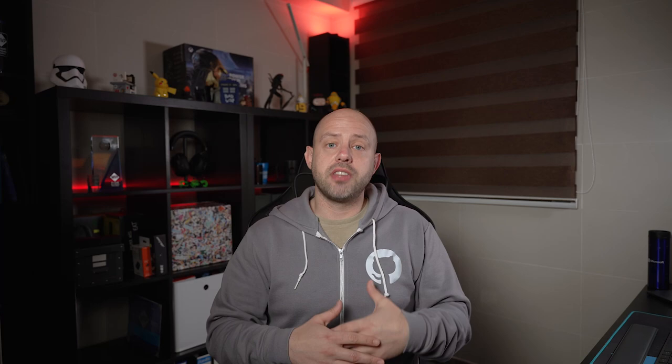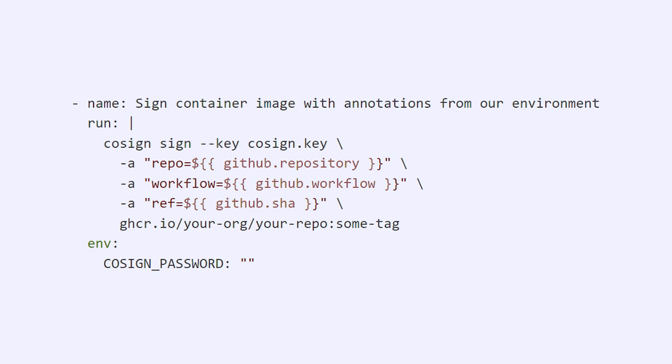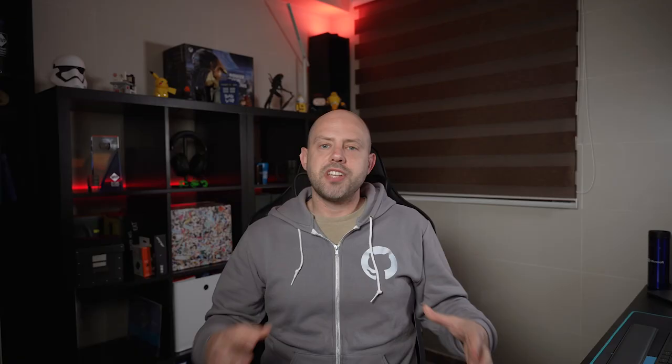The annotation feature can be quite useful. For example, if you're running the whole process in GitHub as we've seen before, you may want to add information about your repo, workflow run, etc. to your signature to make it more complete.